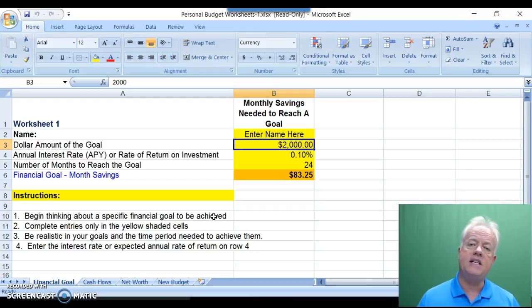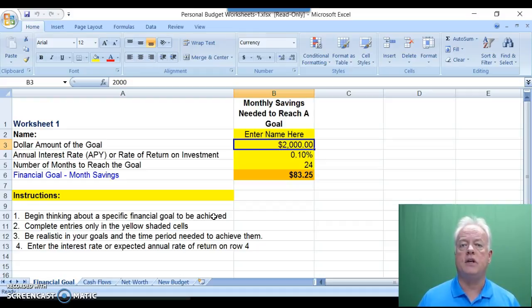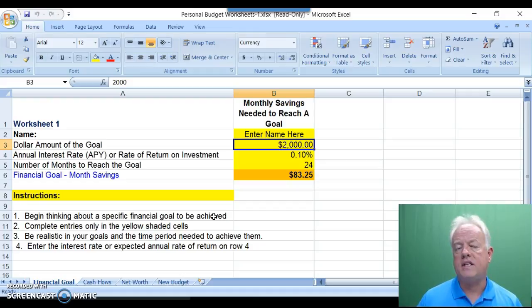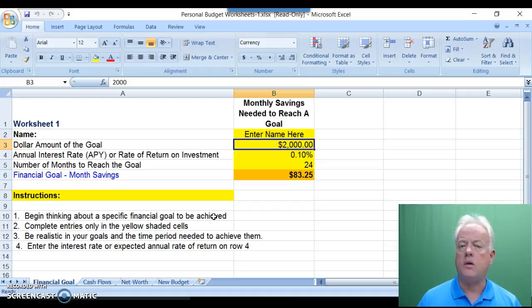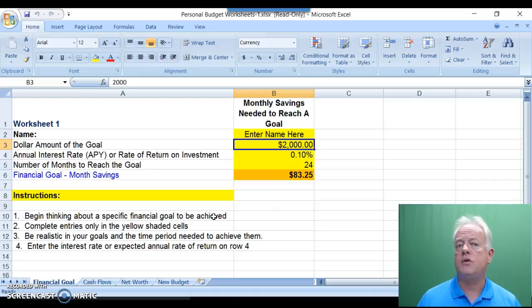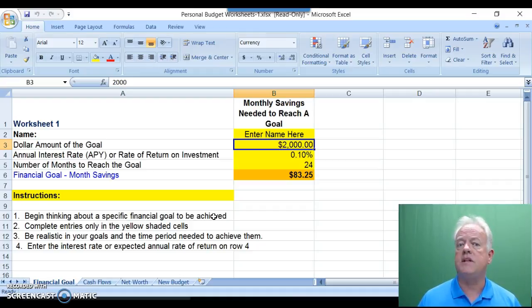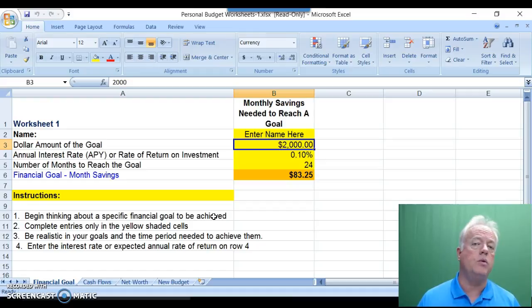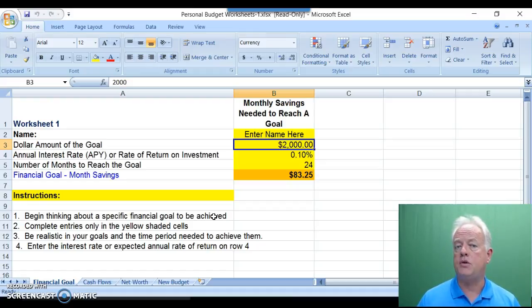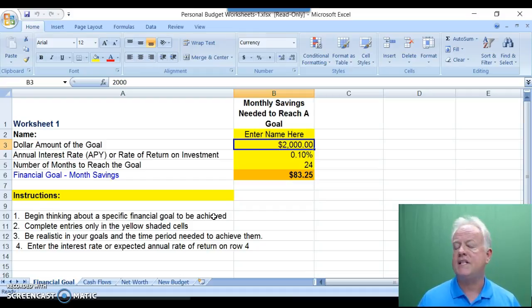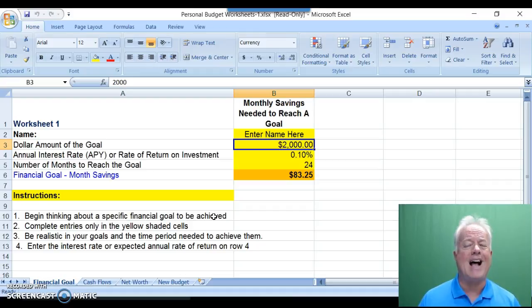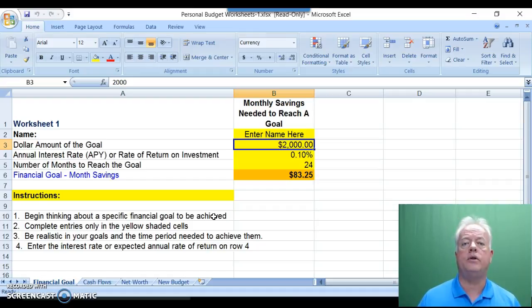On row three, you enter the total dollar amount needed of which you estimate the goal to be. Then there's a default on interest that you likely could earn through a standard savings account today, about one-tenth of one percent. You're welcome to adjust that based upon other savings rates or annual percentage yields or return on investments if you so choose. Finally, enter the number of months into the future in which you hope to achieve your goal. For one year, that would be 12, two years 24, etc. And on row six, it will automatically calculate how much per month you will need to save in a personal budget in order to attain that goal.